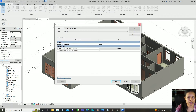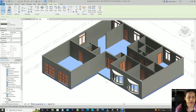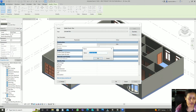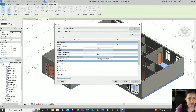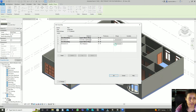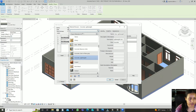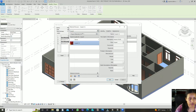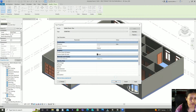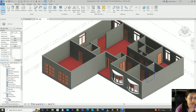Next, if you want to make a carpet floor, select the floor, go to Edit Type, then Duplicate, and name it Carpet Floor. In the structure editor, change the material from Concrete Lightweight to Carpet. Select it and click OK. So now it's a carpet floor.